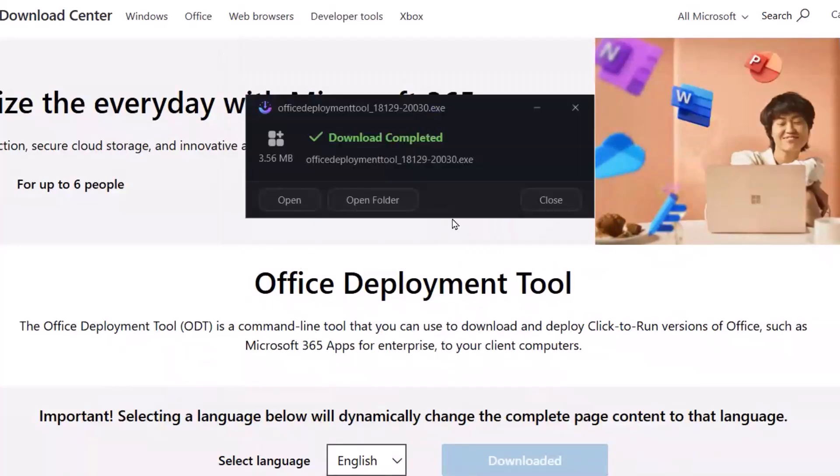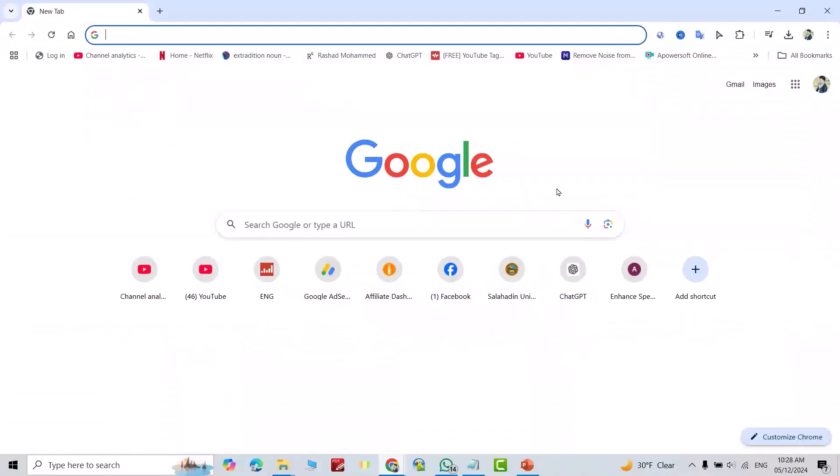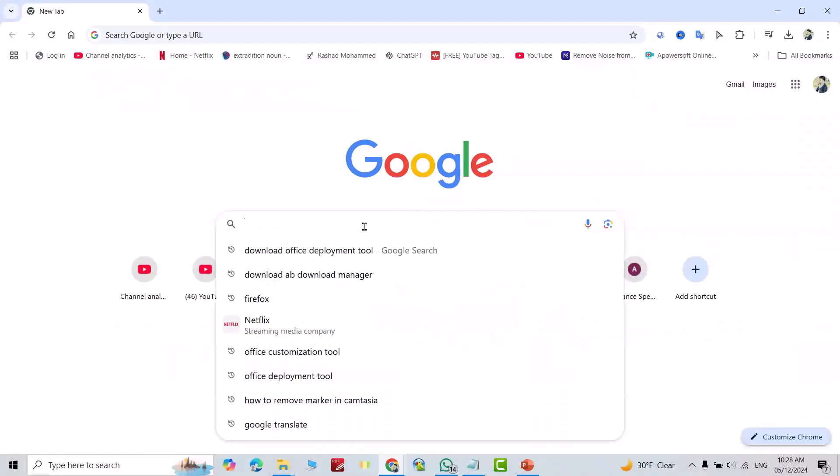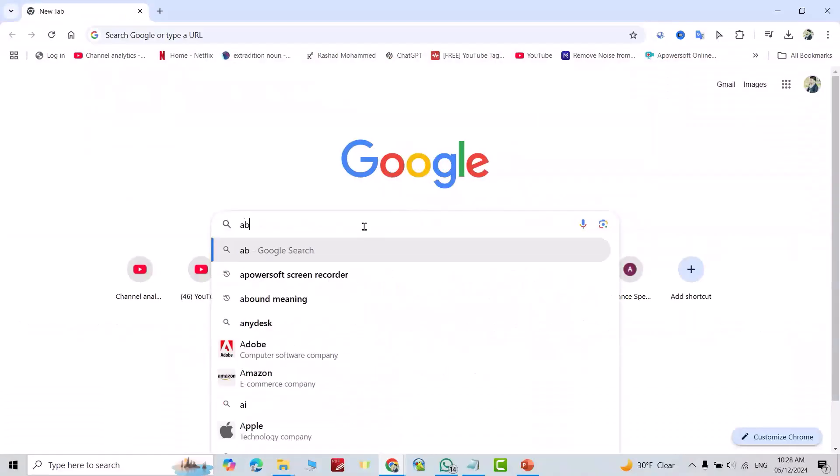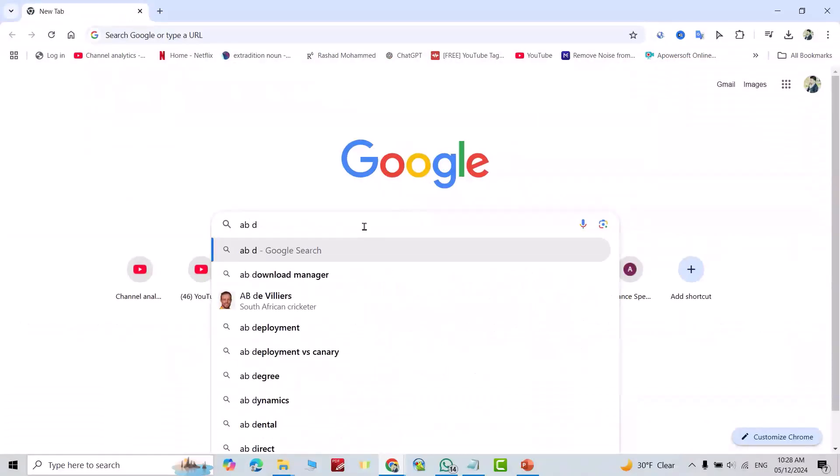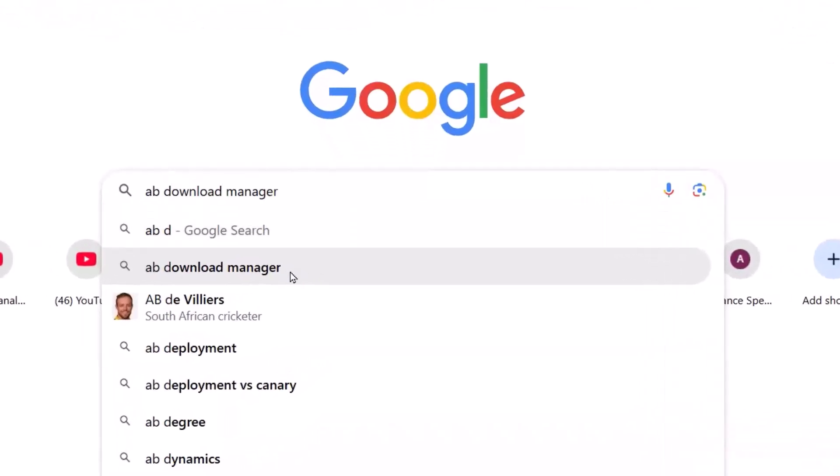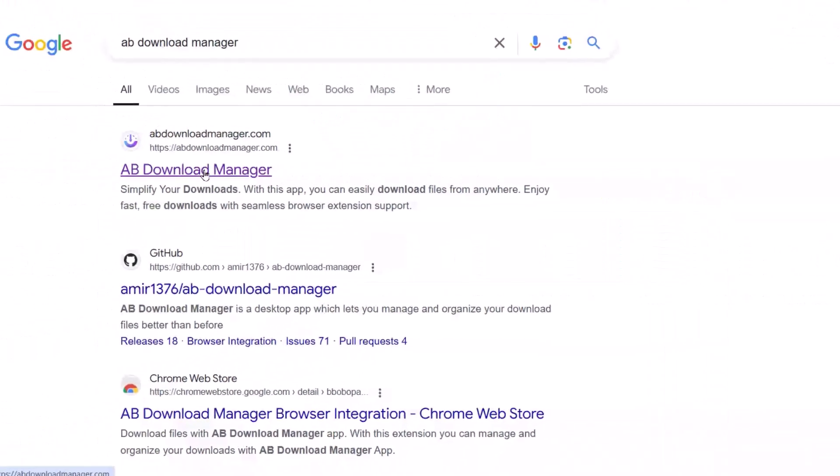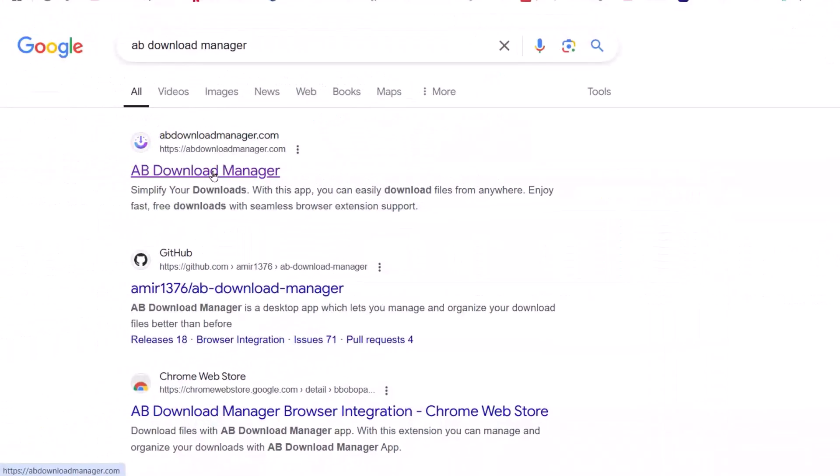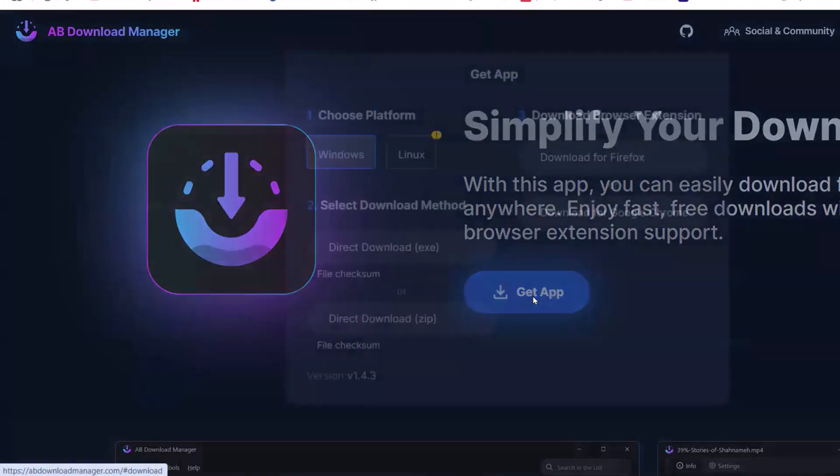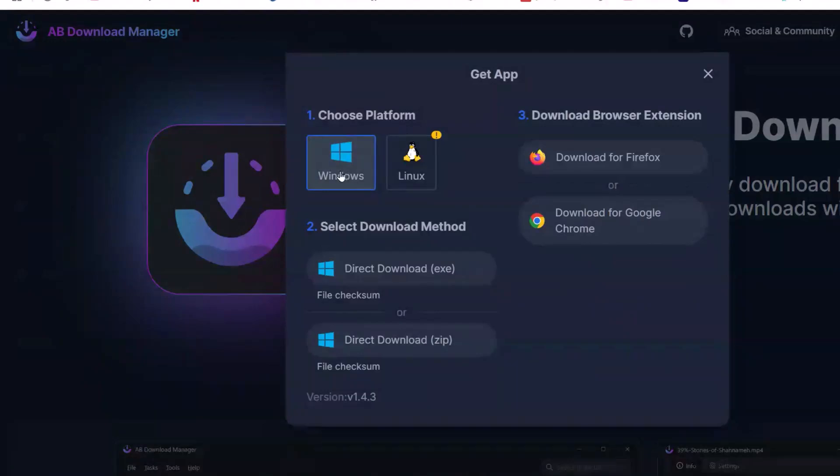If you want to get this free app, watch to the end. Let's start. Search for AB Download Manager. As you see here, AB Download Manager GitHub. Choose platform Windows or Linux. I selected direct download.